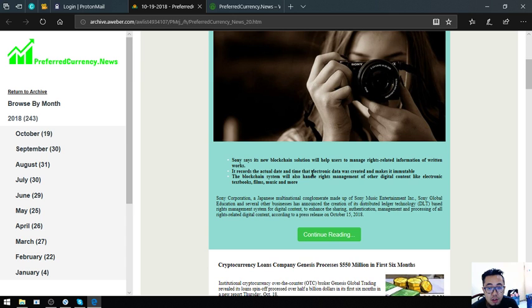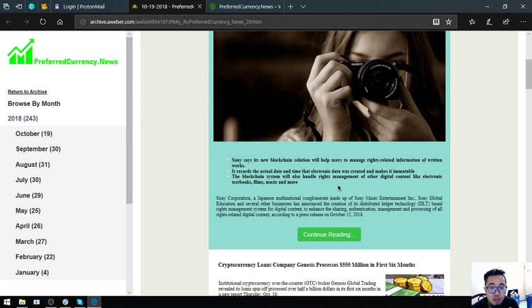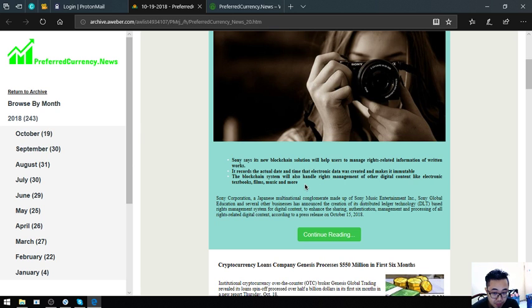It records the actual date and time that electronic data was created and makes it immutable. The blockchain system will also handle rights management of other digital content like electronic textbooks, films, music, and more.